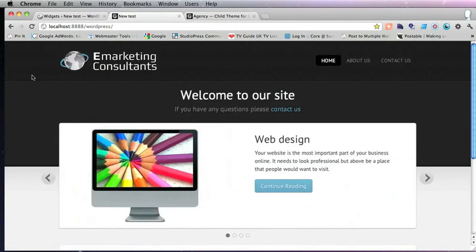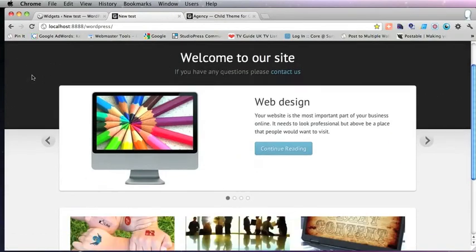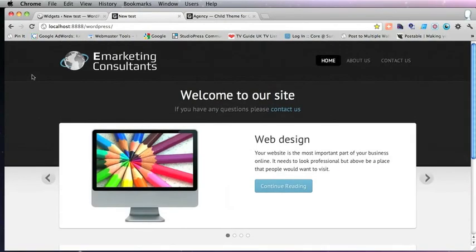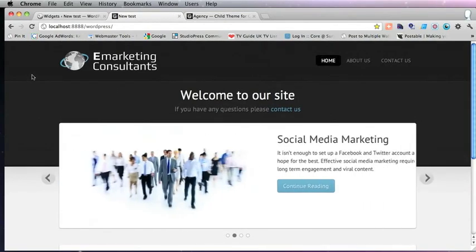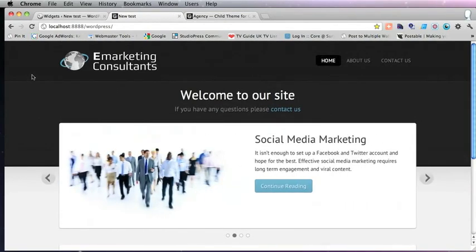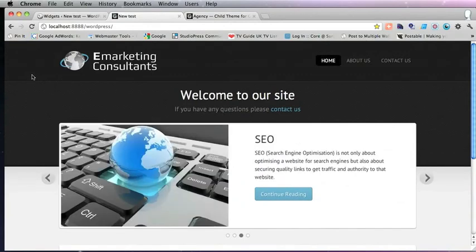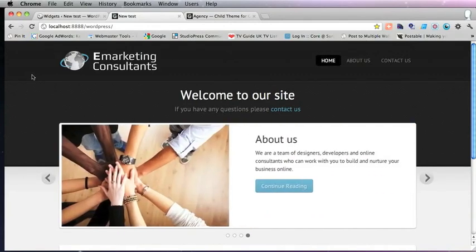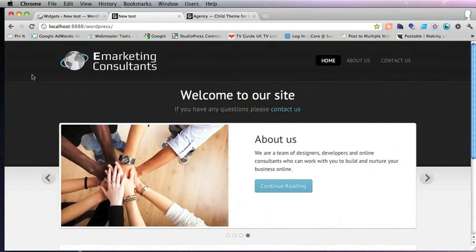Well, I hope you enjoyed that. Here is our website created in 10 minutes with the Agency theme and Genesis. Thank you very much.